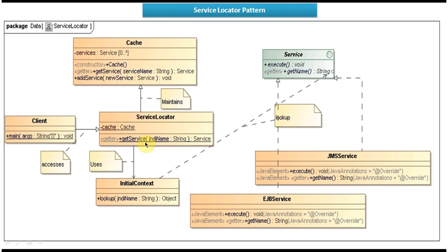If the Service object is not available in the local Hash, then it will call the Lookup method of the Initial Context object. What this Lookup method does is it will do the lookup in the JNDI Registry Service — it will make a remote call to the JNDI Registry Service and get the Service object and return it to the Service Locator. Once the Service Locator gets that Service object, it will add it to the Hash for future use, then return the Service object to the client. The next class is Client, which has a main method.